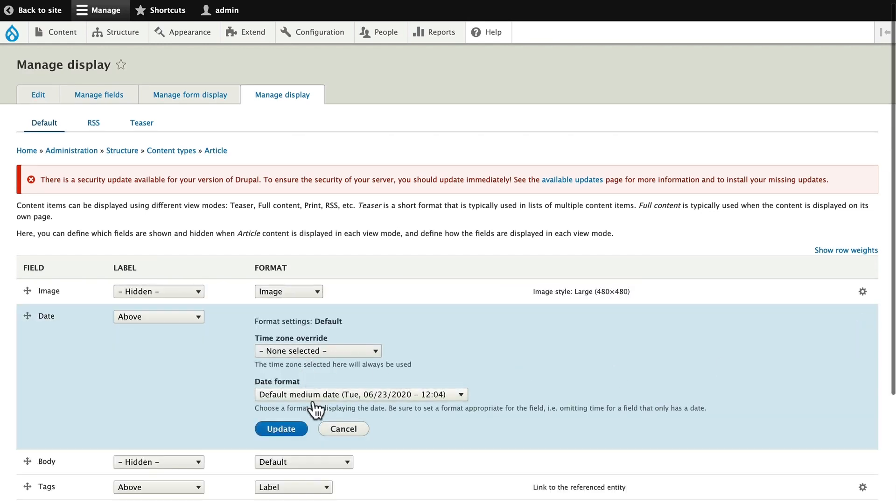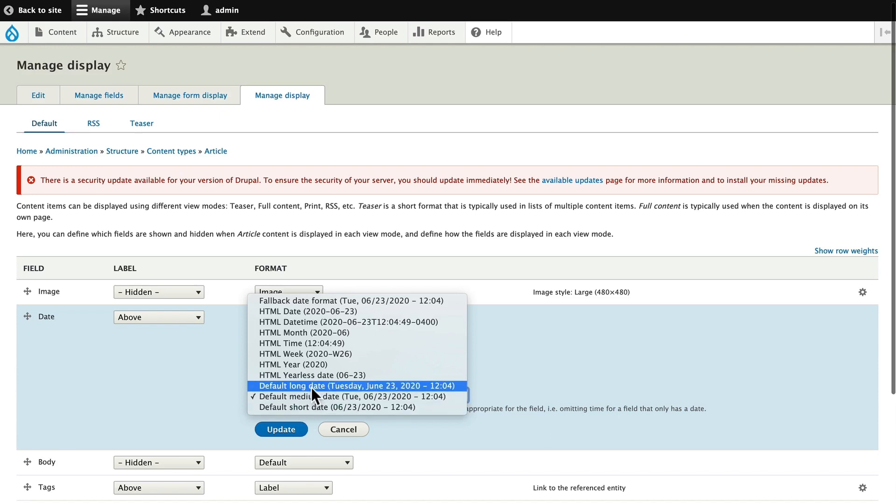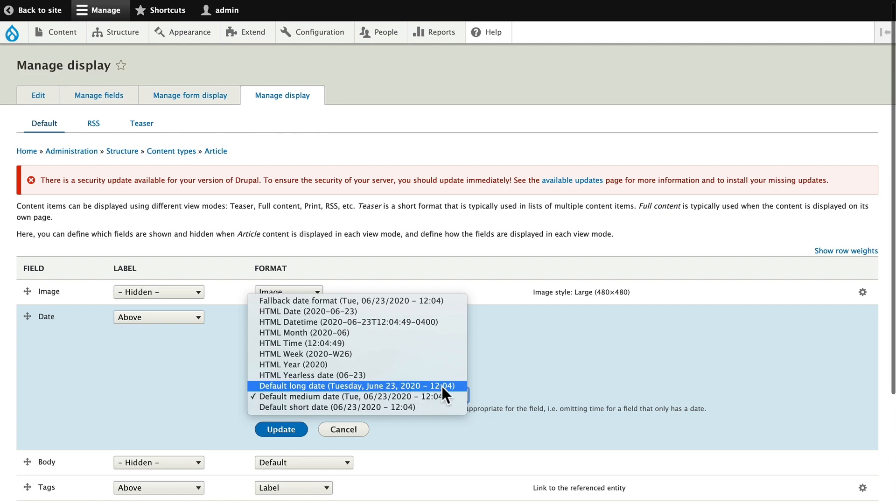Click on the gear, and I'm really limited here as to what kind of format I want. Let's say I want the long date, so Tuesday, June 23rd, 2020, but without the time. There's no format for that.